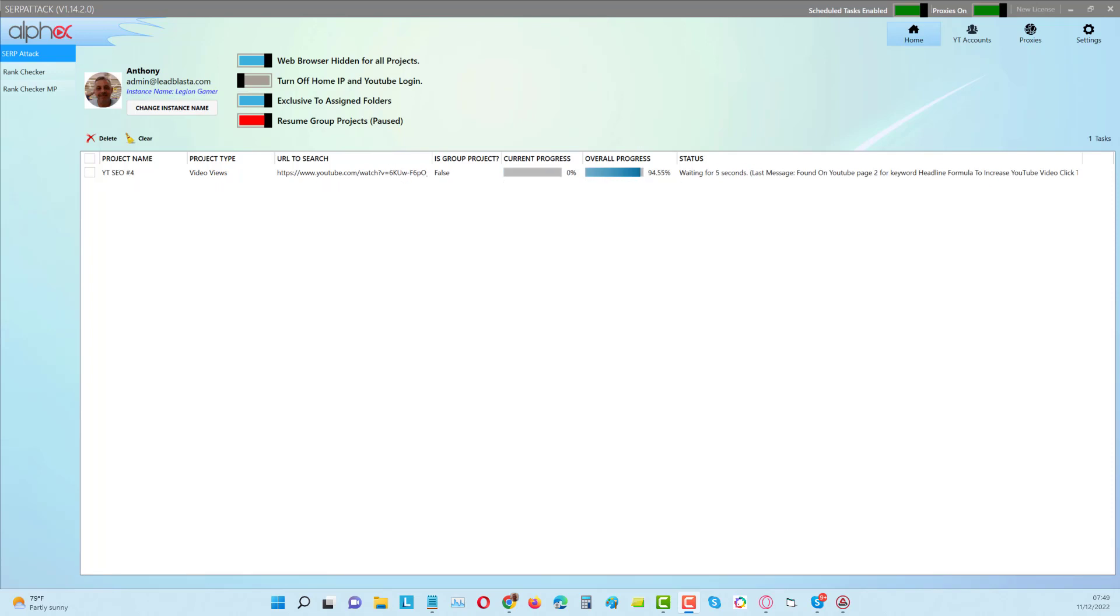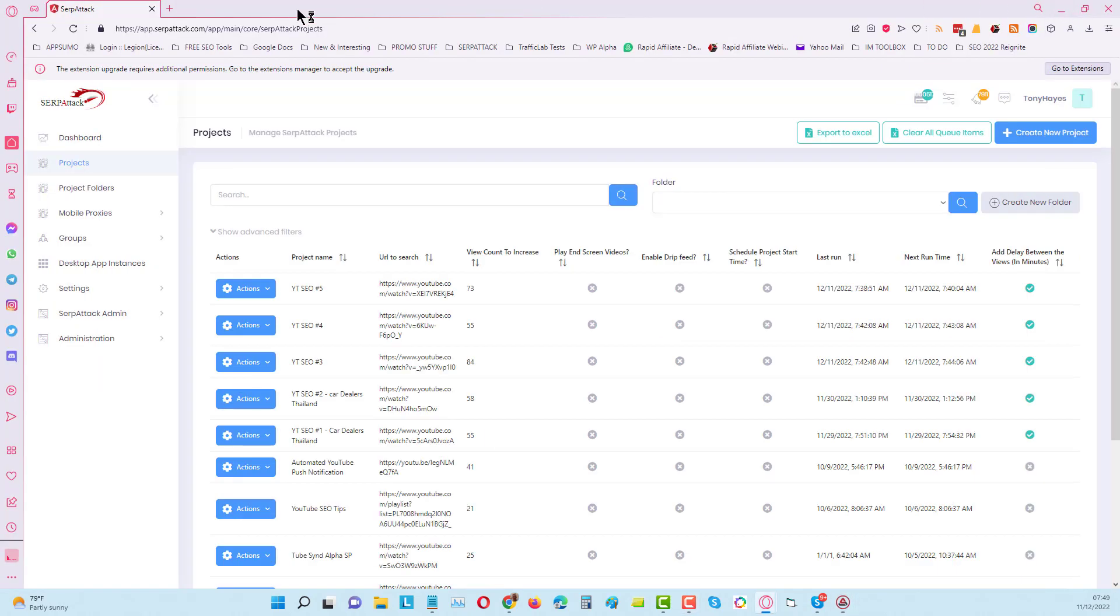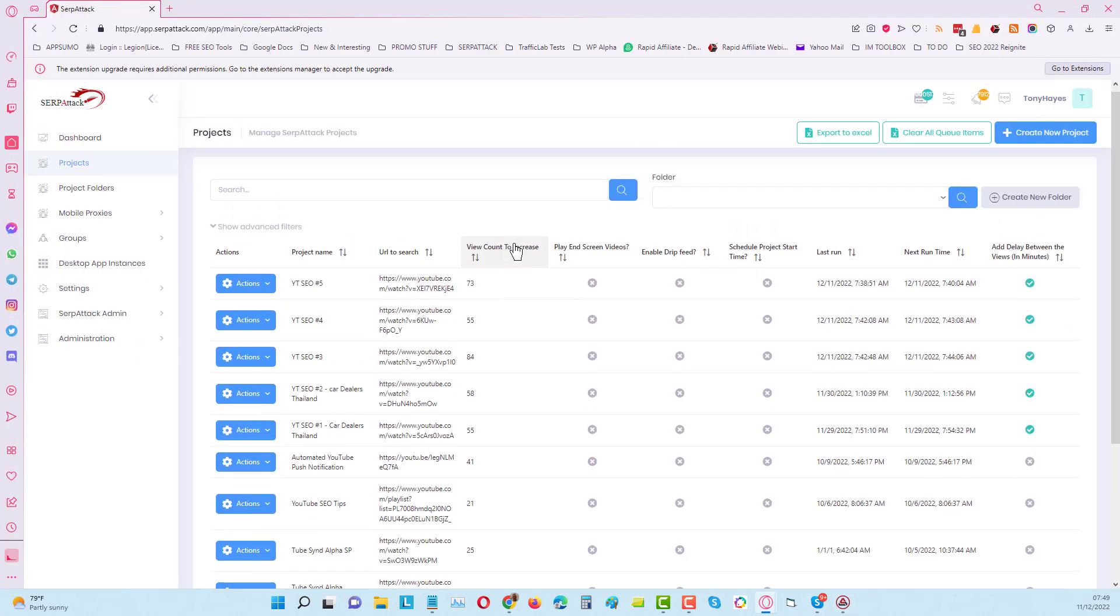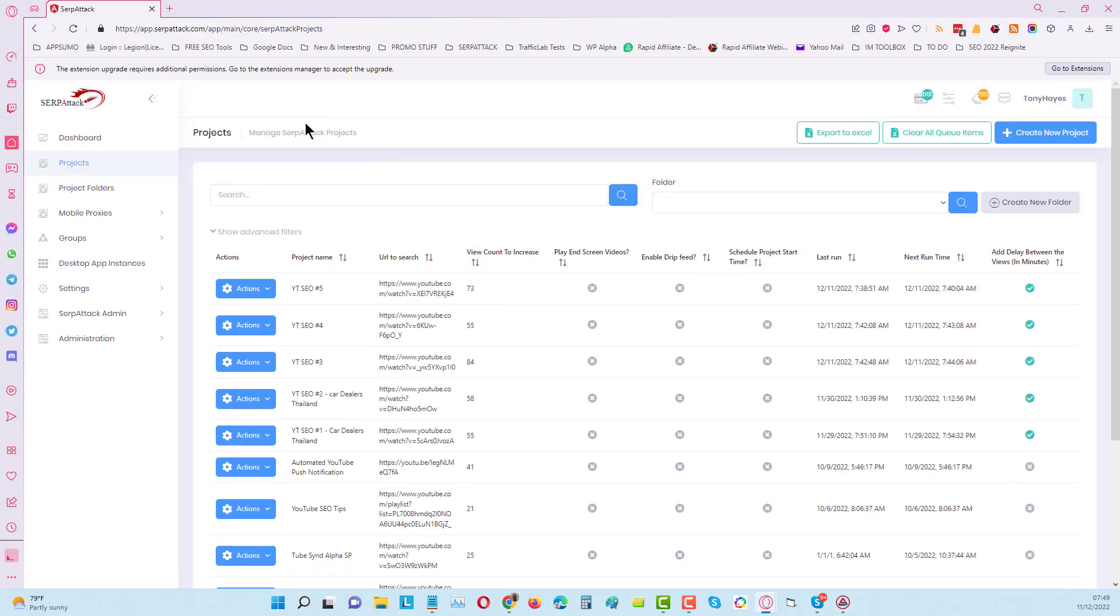We're not using residential proxies anymore, but you still can if you want to use squid proxies. But this is far better and it's working really well. Now if I come into the Serpatec web app tool, you've just seen the desktop tool in action. You can see it's working perfectly well.